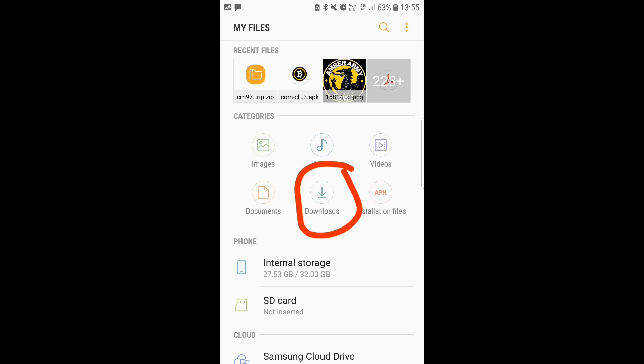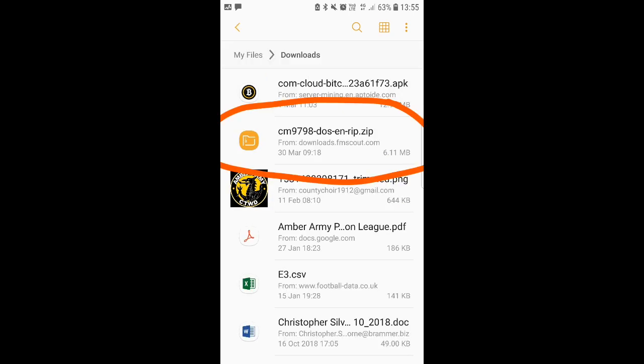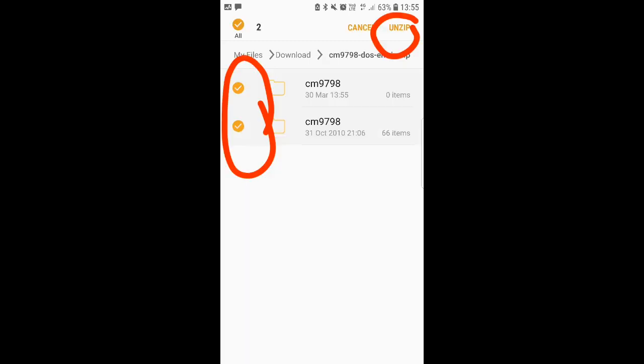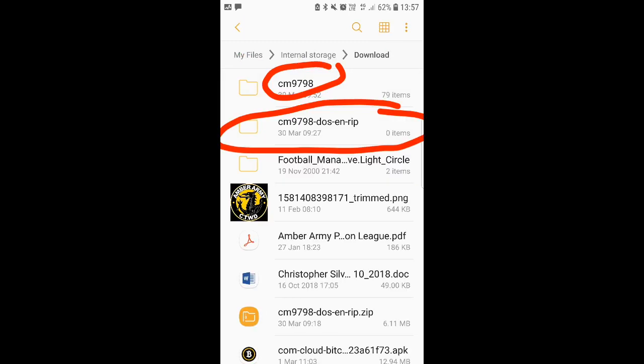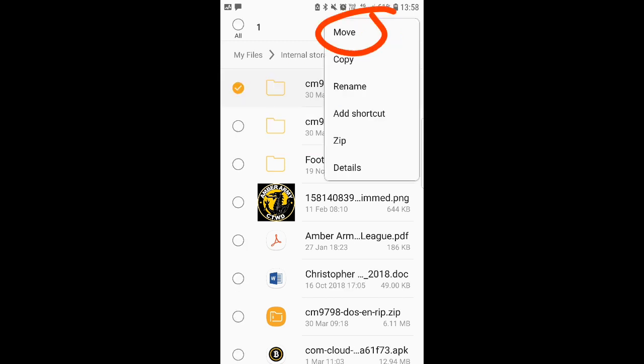So once you click on your downloads on your My Files part you'll find the CM9798 DOSNRIP.zip. You click that and what you will come to is the following screen, select all and quite simply unzip. So the full file will come out onto your phone. Within the CM9798 RIP file, you'll see the DOSNRIP file. The 9798 game itself is outside of the file but it doesn't start that way, you need to go in and move it into your download file.